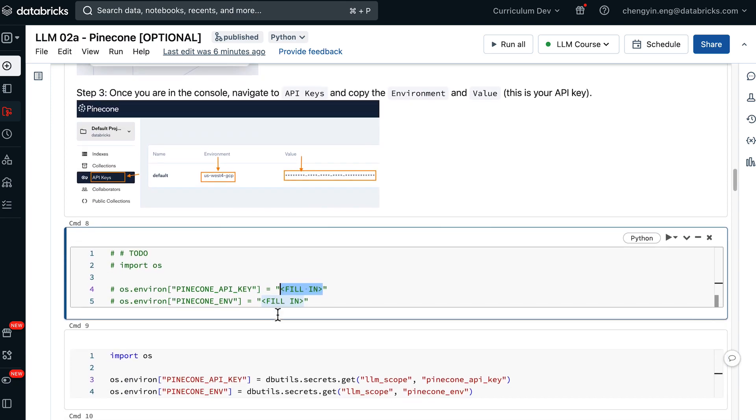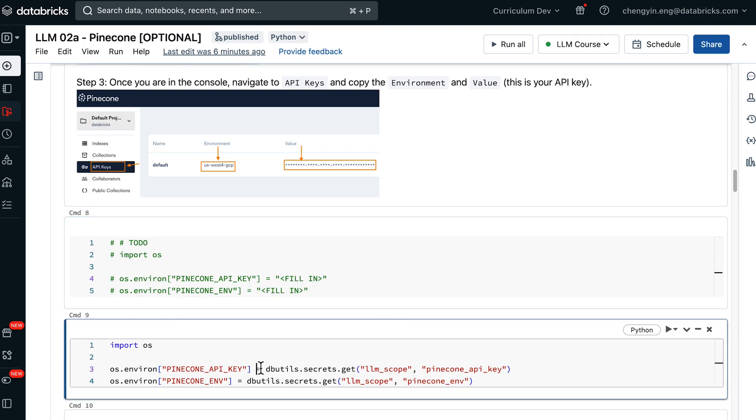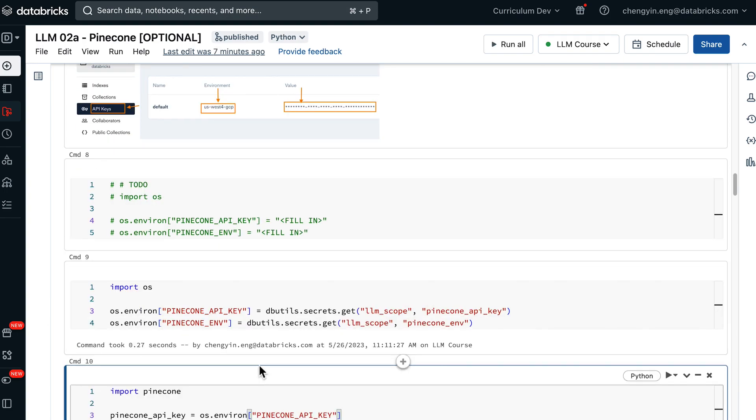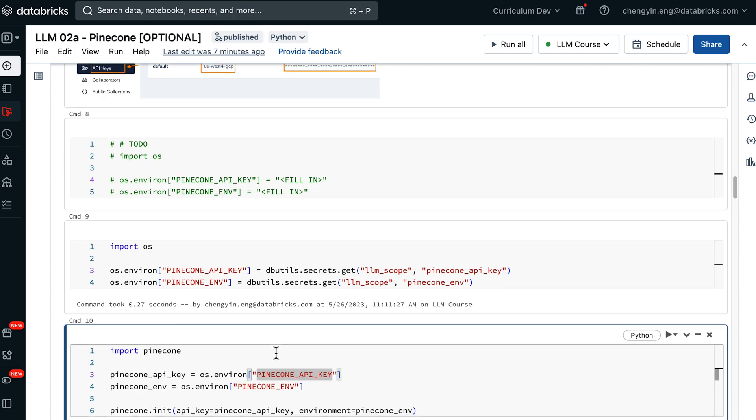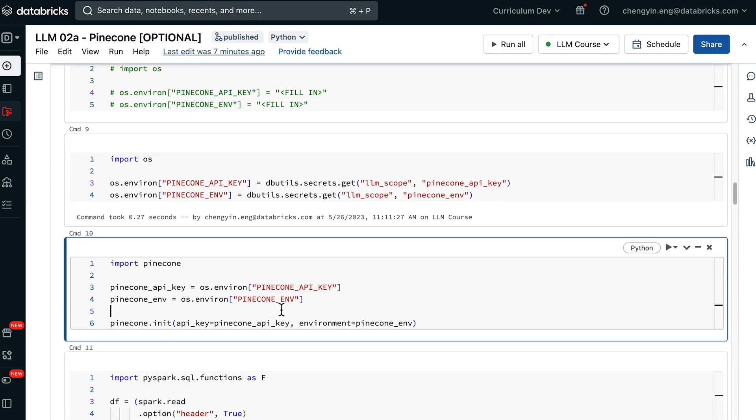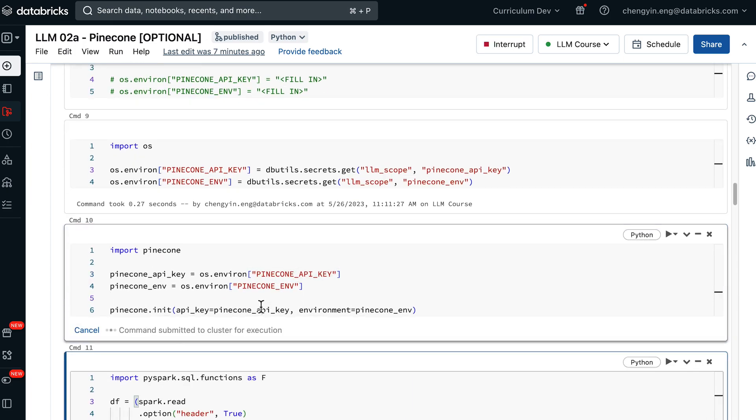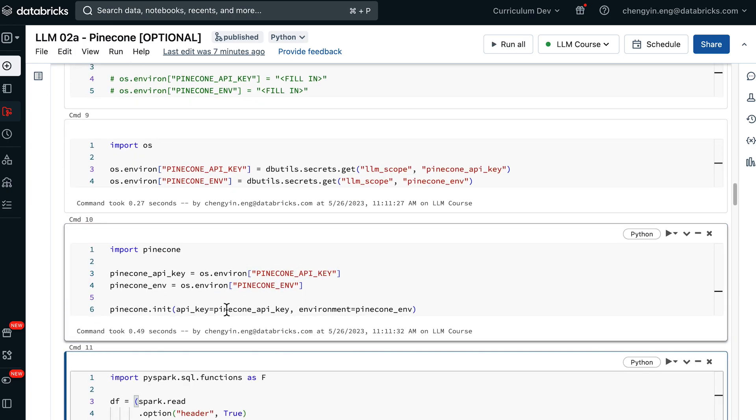For me, I'm going to grab my Pinecone credentials from Databricks secret scope and then initiate the client with Pinecone.